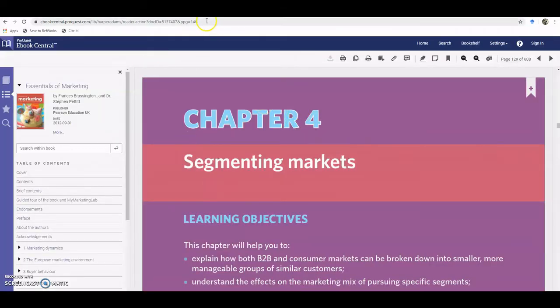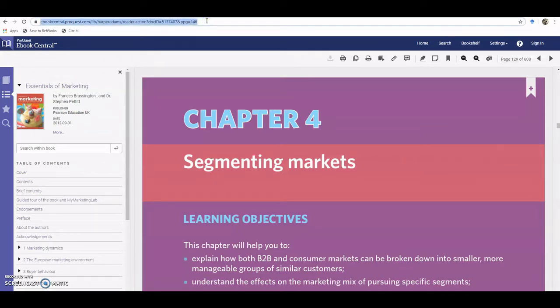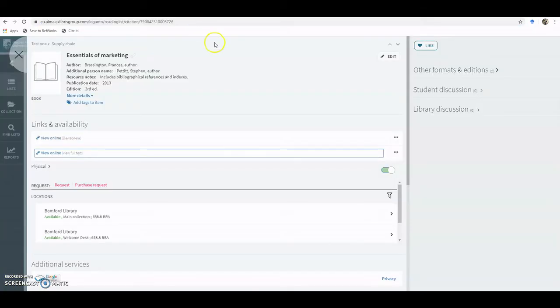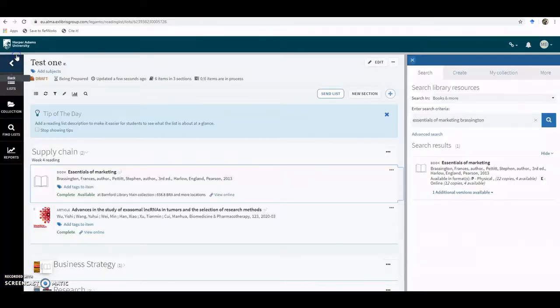If you then copy the URL at the top, so if I just Ctrl C and copy that, and then go back into Harlow, close that.